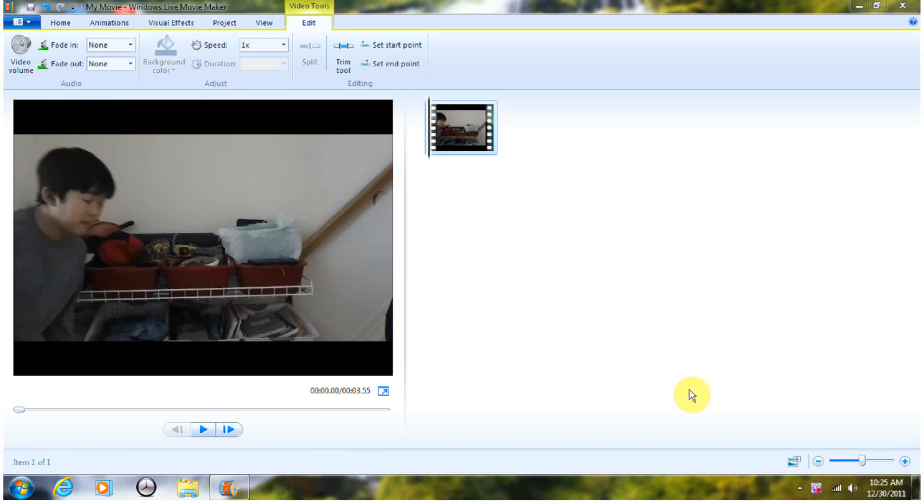Hey guys, I'm going to show you how to do muzzle flashes with Windows Live Movie Maker.